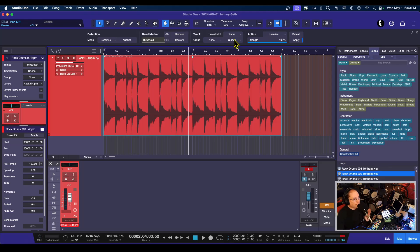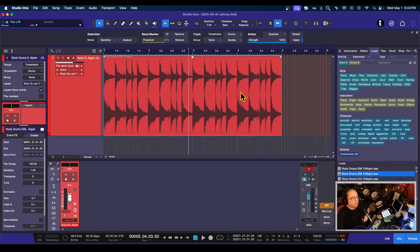I do have a video on how to do this for a commercial song — it's over on my Patreon page. It's the song by the Box Tops; I show how to sync up that song to the click track and then put a MIDI drum track on top of it. It sounds pretty cool, so for those of you over on Patreon, go ahead and look that up.